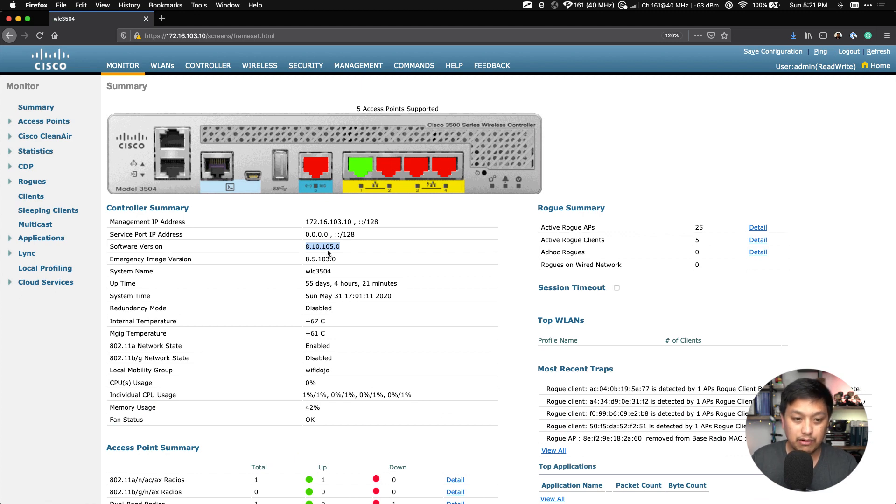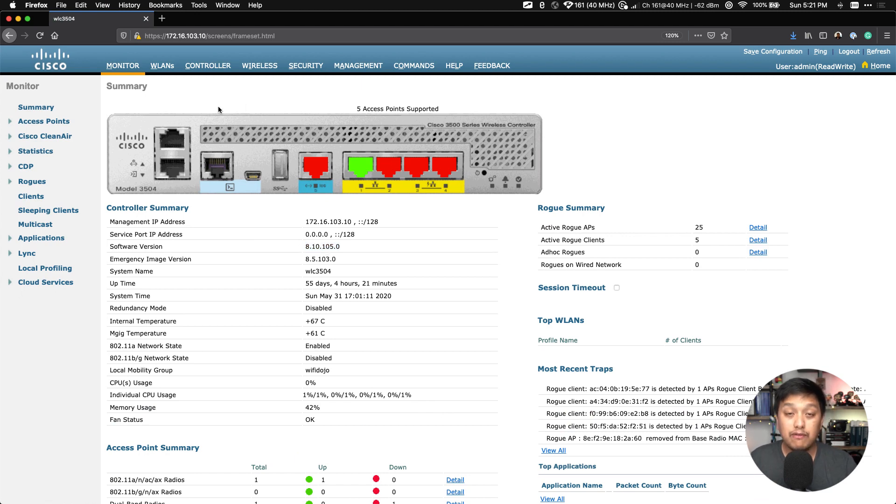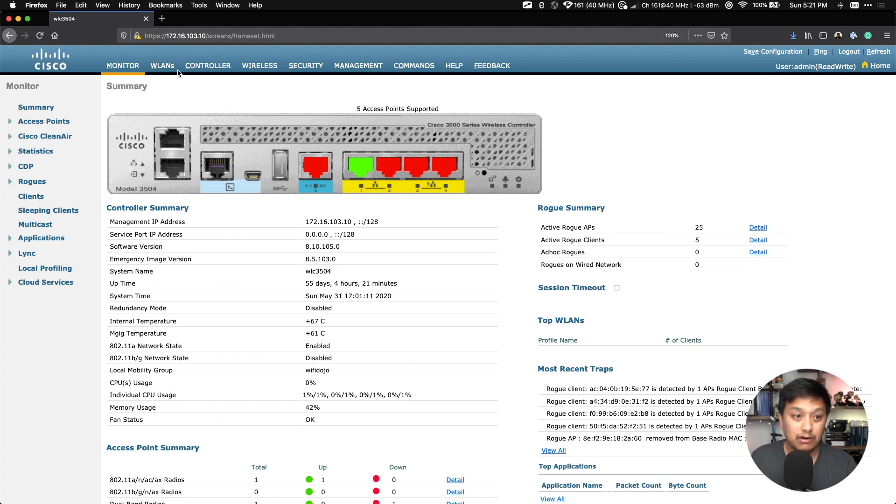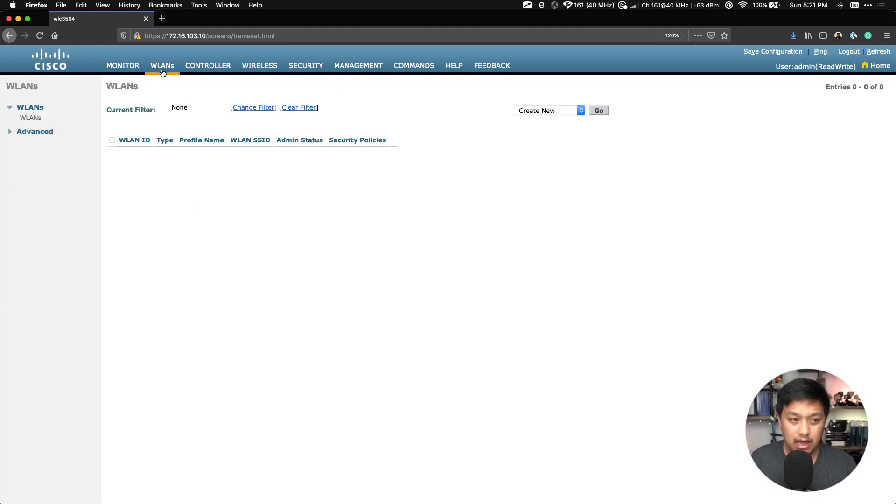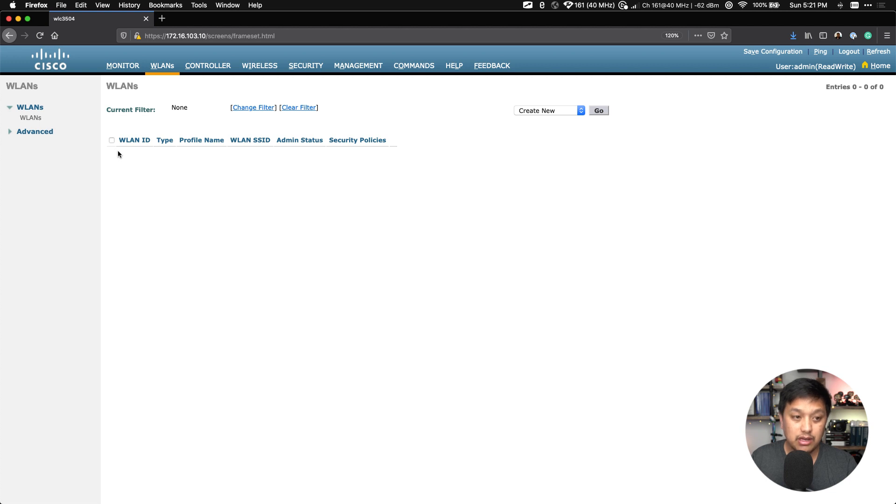Maybe I'll make the screen a little bit bigger there for you guys. But what we're going to do to configure a WLAN and an SSID to broadcast, we're going to head over to WLANs here at the very top. Click on that. You can see I have no WLANs configured.